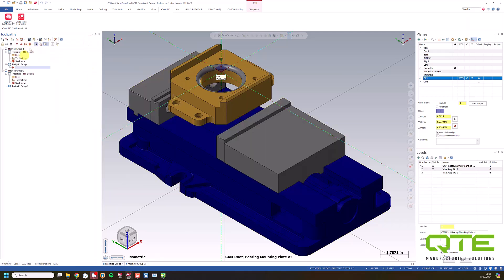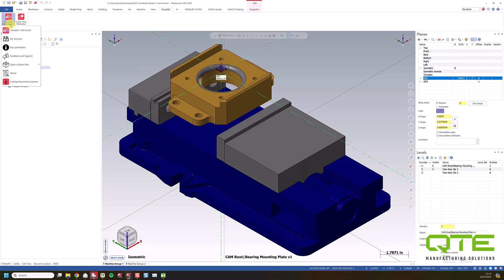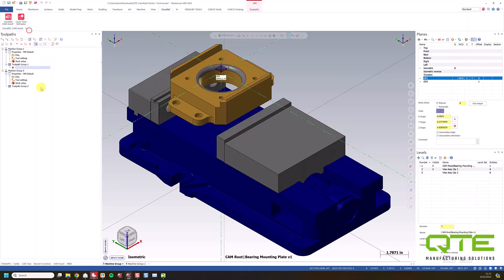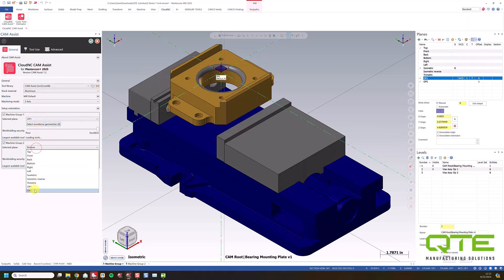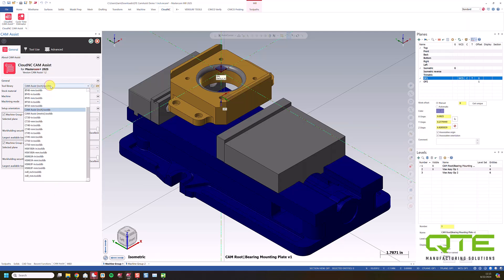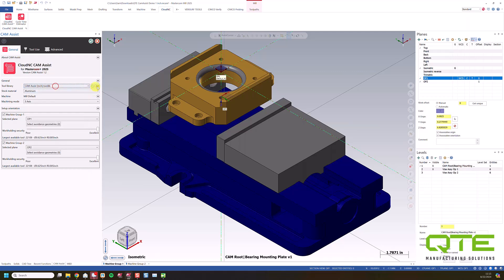So I've got my two machine groups set up here. I'm going to click on the Cloud NC Cam Assist and choose the Cam Assist here. You can see I've got my two setups. So my setup is Op 1. And then for my second plane, I'm going to use Op 2. I'm using that Cam Assist inch tool database, but you can choose from any of the tool databases that are on your computer by using the File button here.